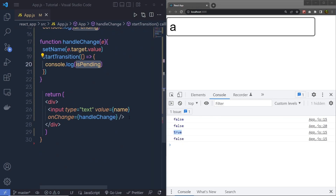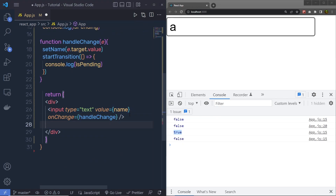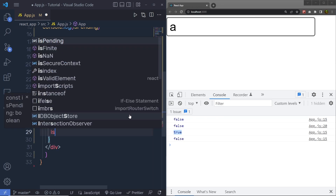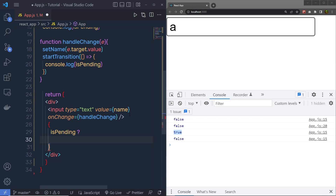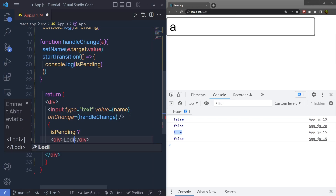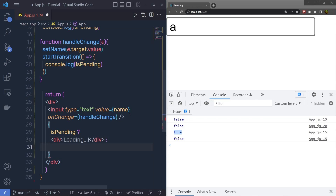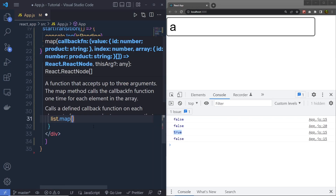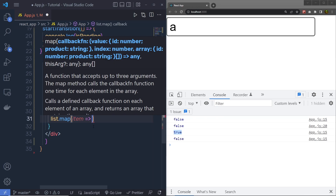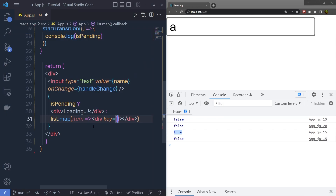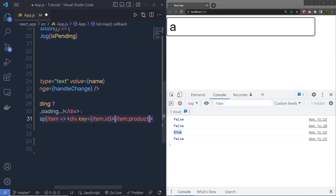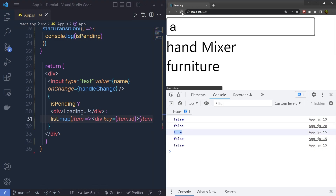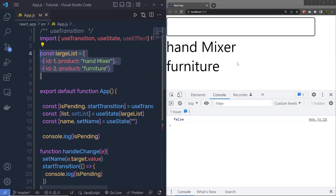Now, inside your UI, you can add a conditional check: if isPending is true, return a div with a loading message; otherwise, print your list. So I am going to say list.map, call the callback with item, render a div with key equal to item.id, and inside the div display item.product. After saving and reloading the browser, I can see the list of products in the UI. Now if I type something, behind the scenes the transition is happening and I get a loading message.